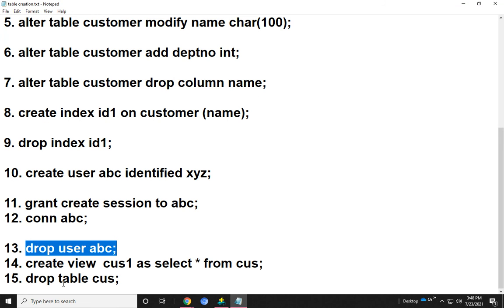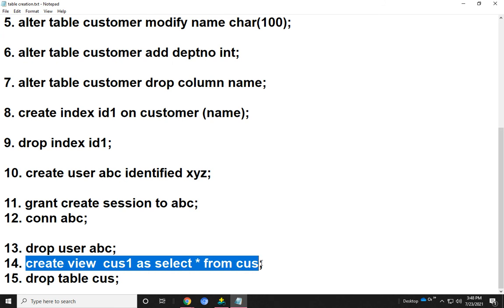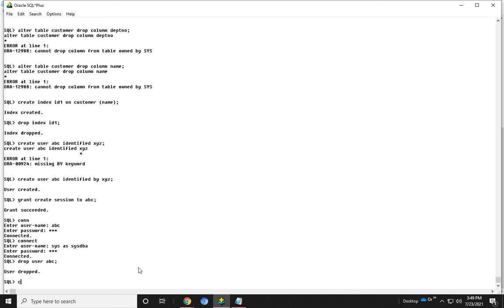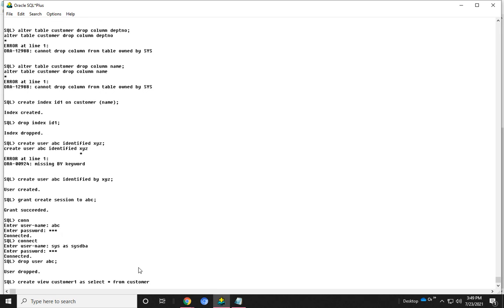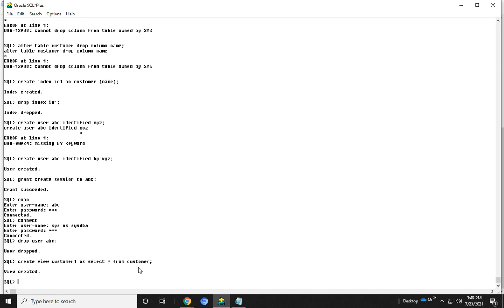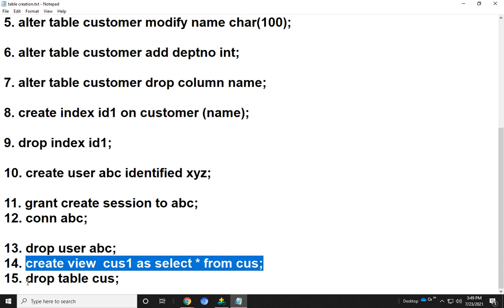Now I show how to create a view. The view command is used for creating views. This view has been created using the customer table.